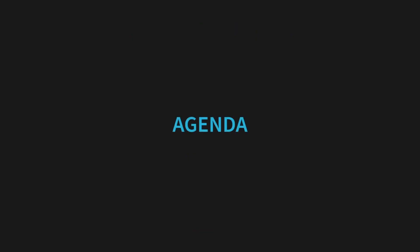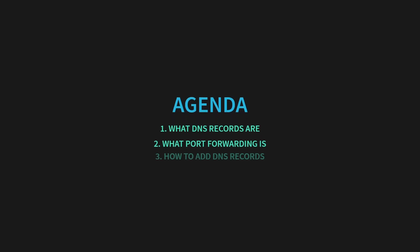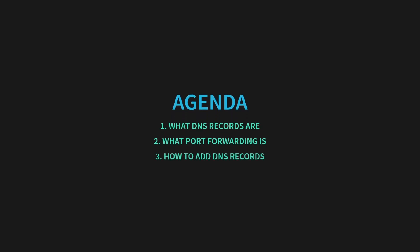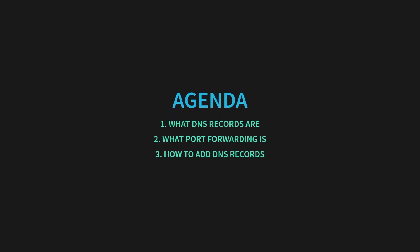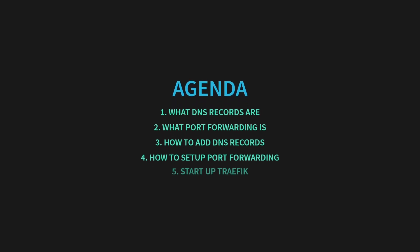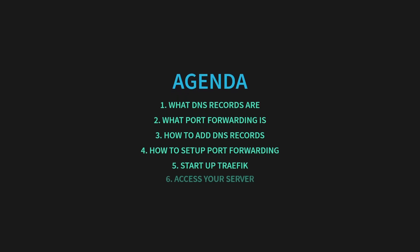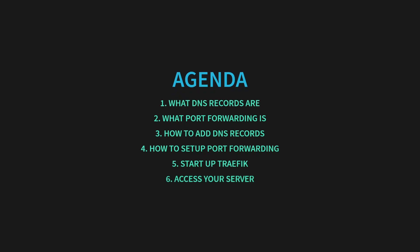Today, we're wrapping up this tutorial series by completing the last steps and bringing our server online. We'll cover what DNS records are and how they work, what port forwarding is, how to add DNS records to our domain, how to set up port forwarding in our router, starting up our Traefik service and verify Traefik's automatic SSL certificate generation works, and accessing our server from the internet for the first time. By the end, we'll be able to securely access our server from anywhere.